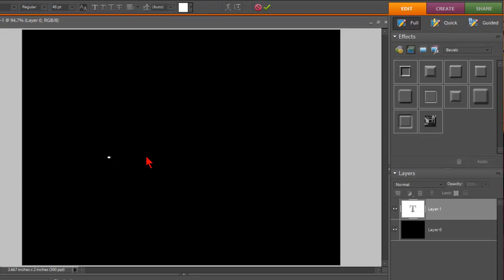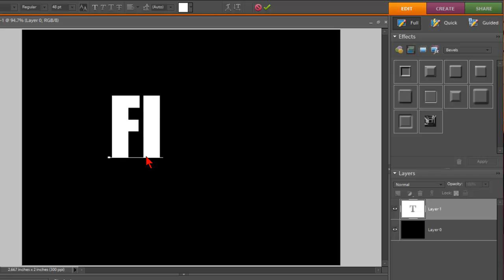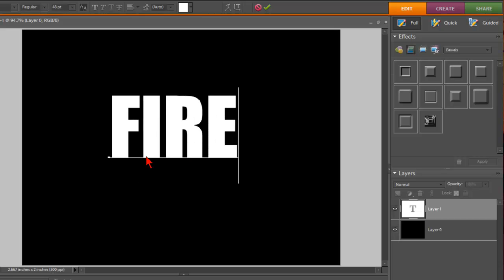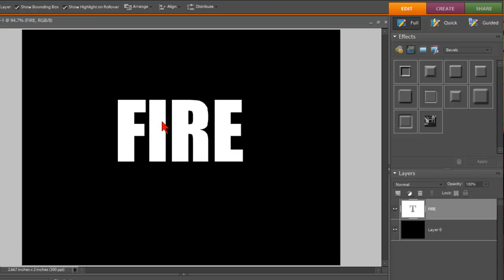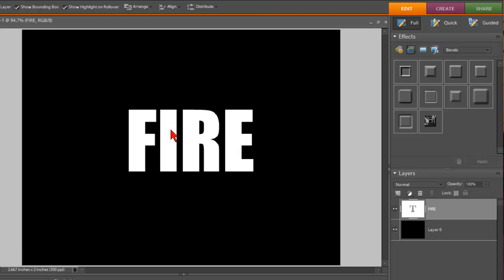And I'm just going to type the word FIRE in all capitals. And then click the move tool and just move it in the center area.